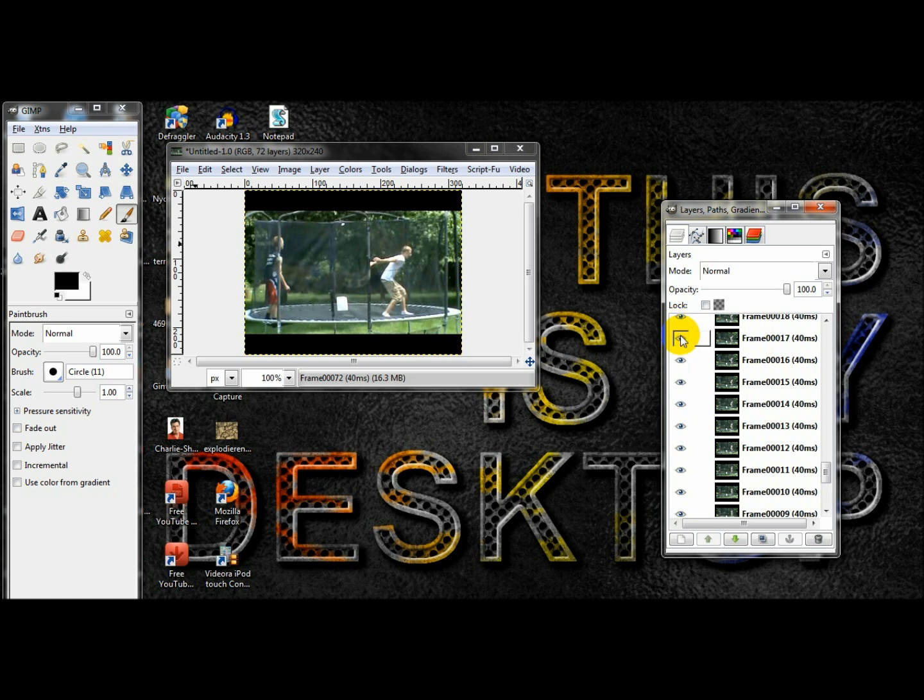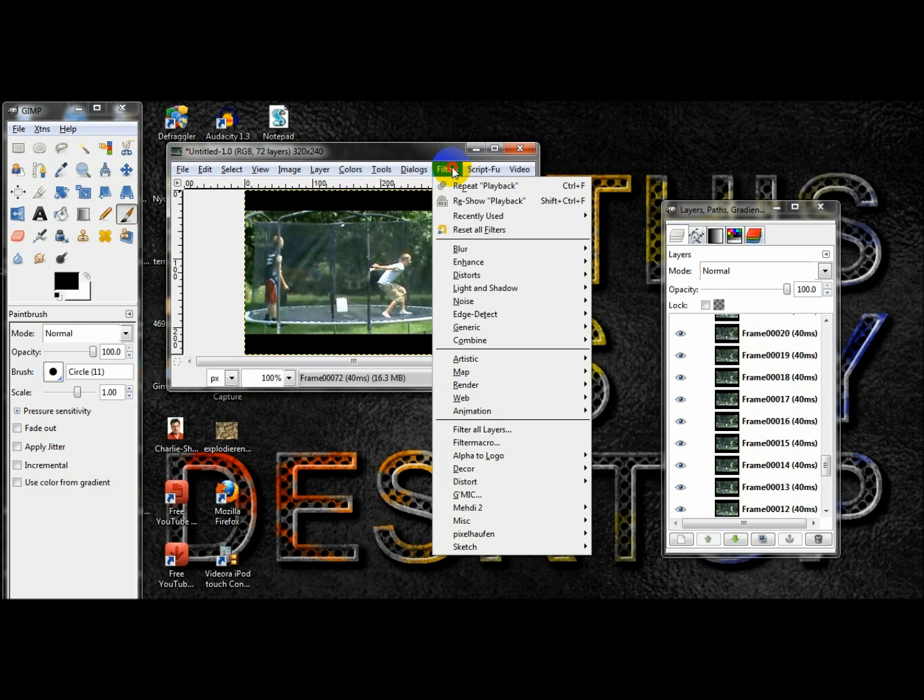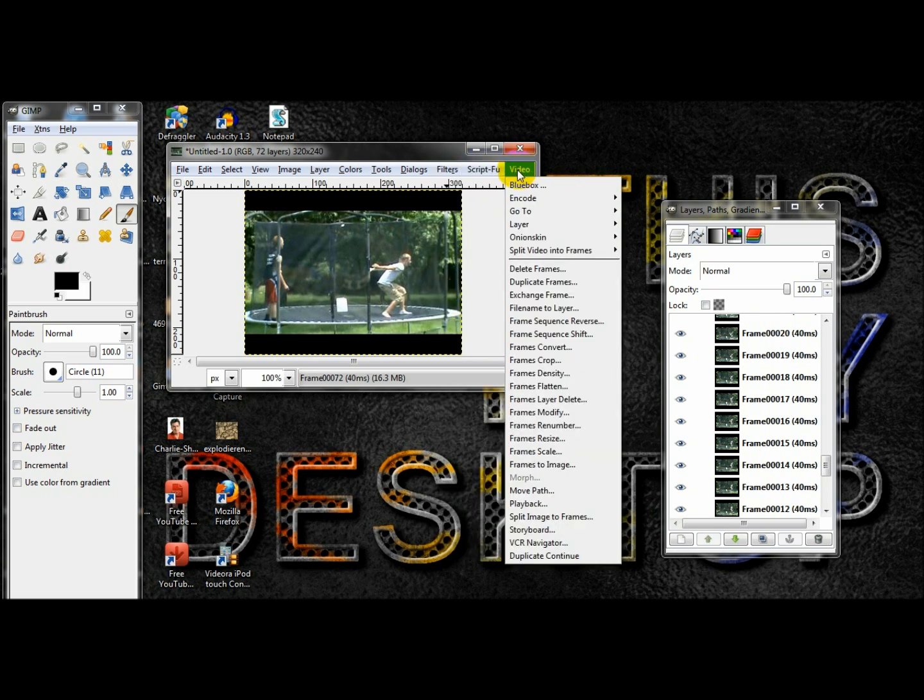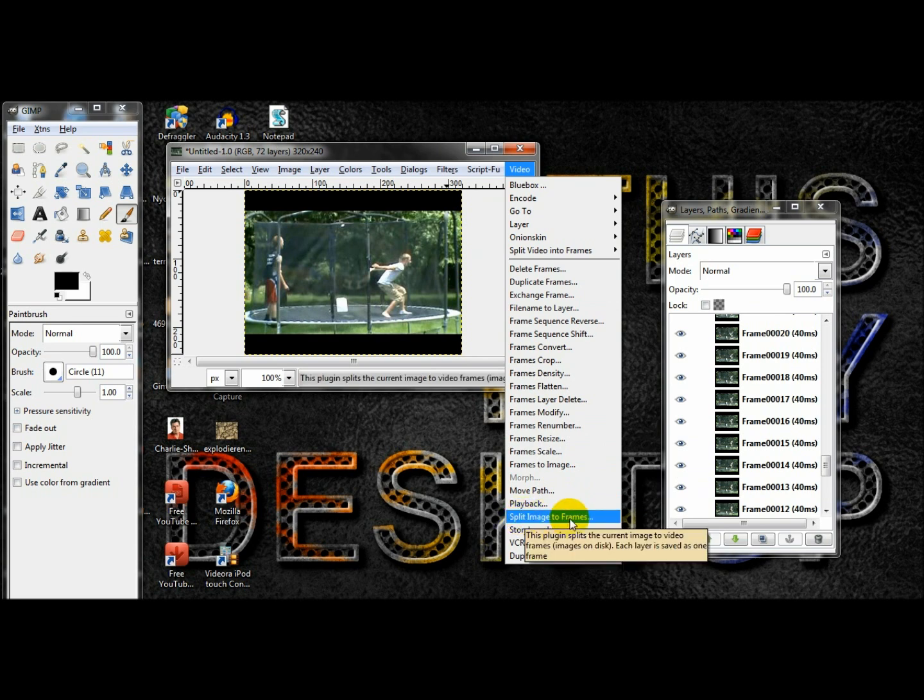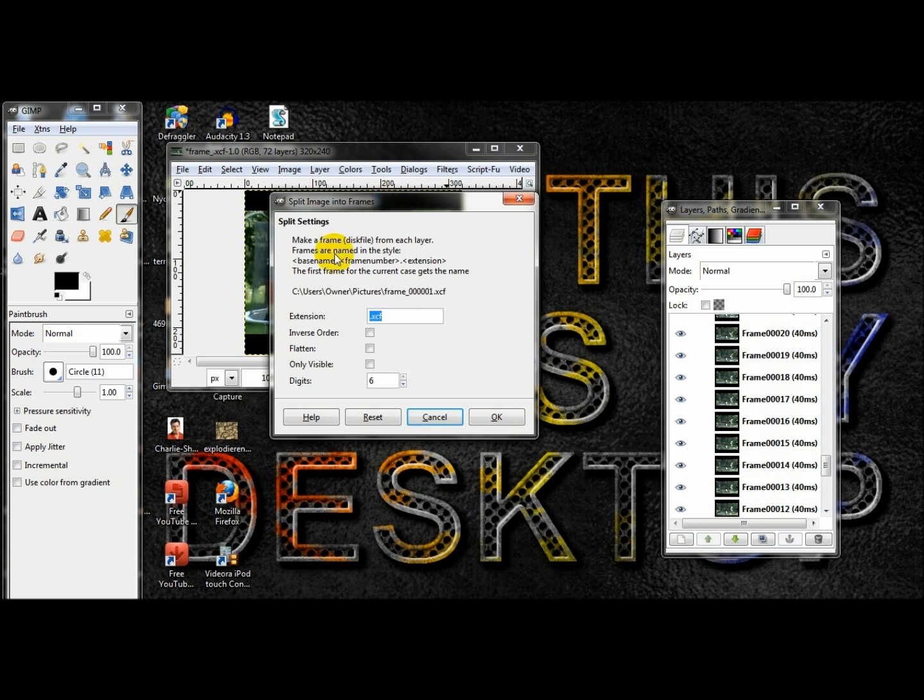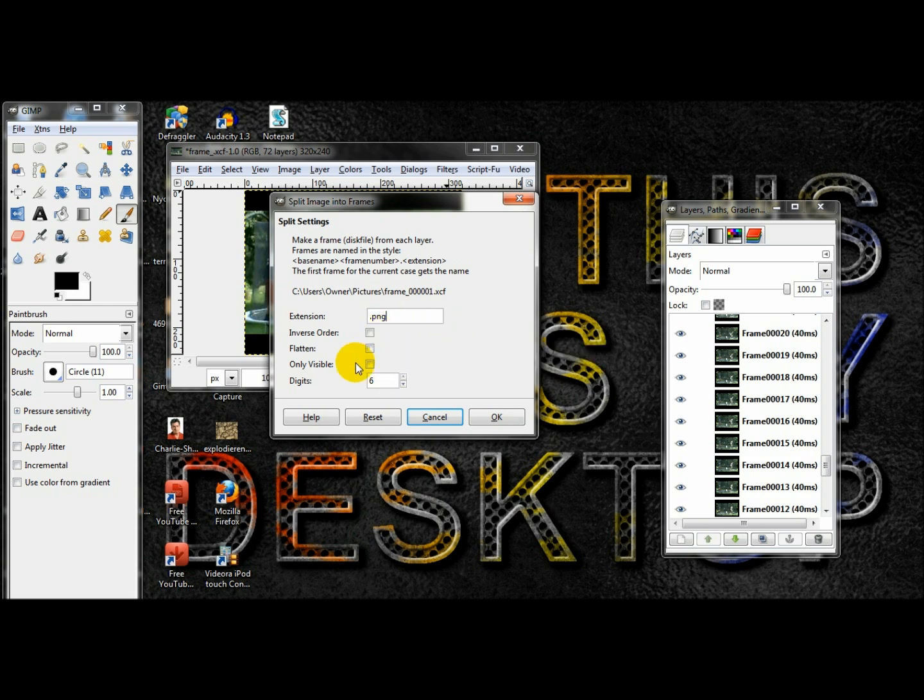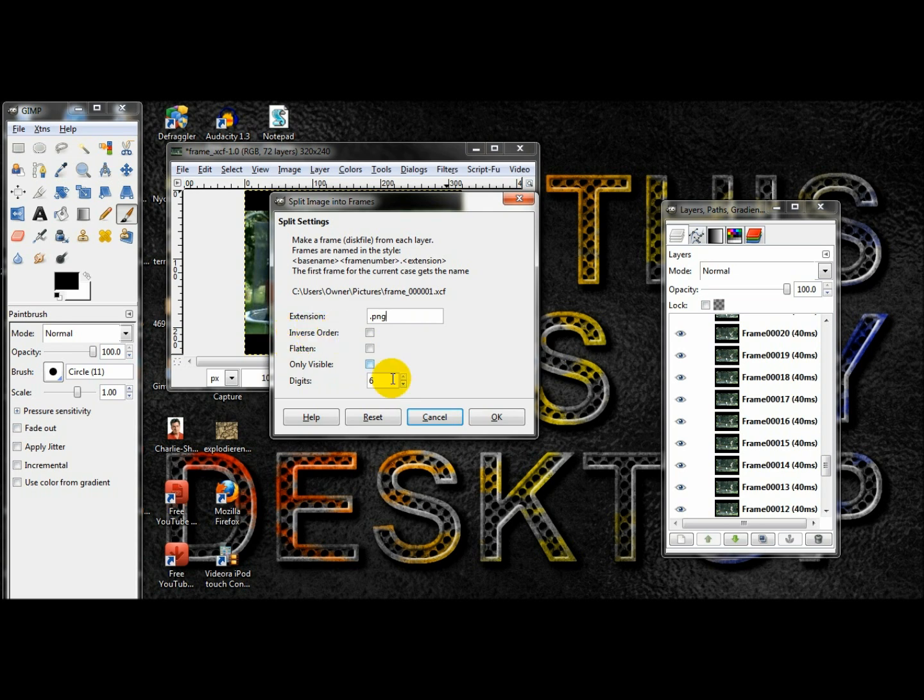I already have an edited copy of one of these videos, so I'm just going to use that instead. You want to go video right here, frames, split image to frames. And when you click this, it's going to ask you all this stuff. Extension: for extension you want to do PNG. You want to do that so you don't have to keep moving all the frames—you can just click enter every time. You can do only visible digits. How many frames: 0001 or frame 01, it's up to you. Don't do flatten. Inverse order just means go from the top to the bottom instead of the bottom.